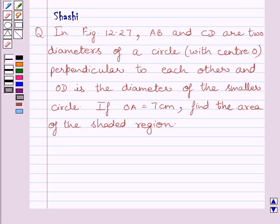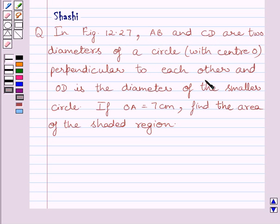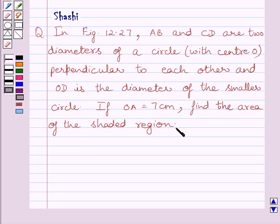Hi and welcome to the session. Let us discuss the following question. The question says: in figure 12.27, AB and CD are two diameters of a circle, perpendicular to each other, and OD is the diameter of the smaller circle. If OA is equal to 7 cm, find the area of the shaded region.